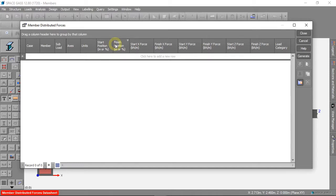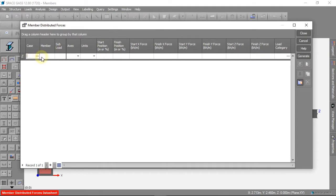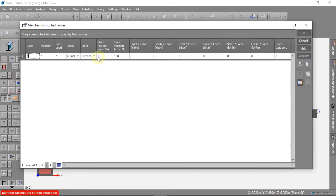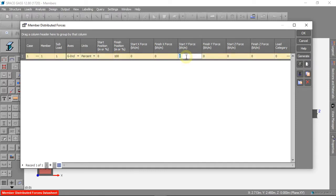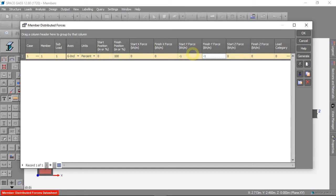We can make a new distributed force, and this time we will use 1 kilonewton per metre. We want the load to be the same across the whole beam. So we start at 0% and finish at 100%. We put the same number in the start y force, and in the finish y force. We use the negative sign again, because our force will push down on the beam.